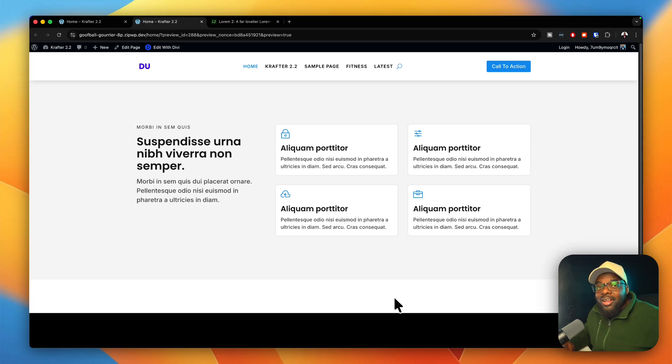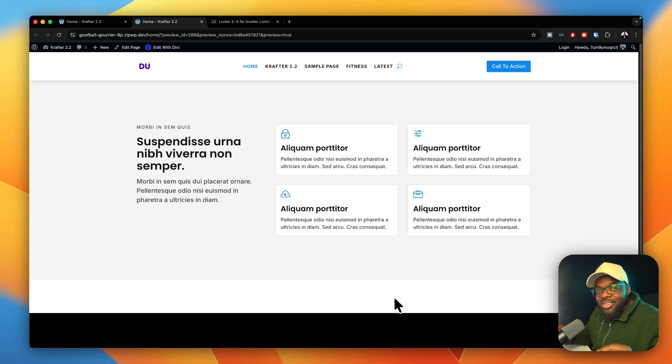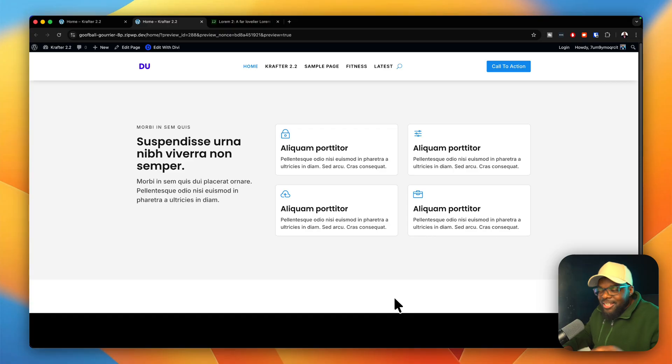Today I'm going to show you how to design a features section in Divi 5. Let's get started.